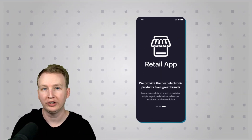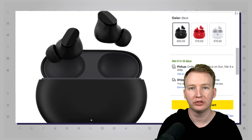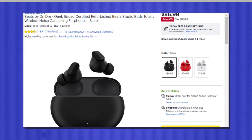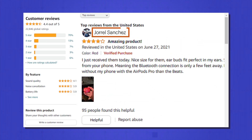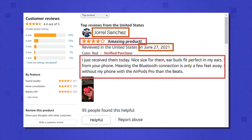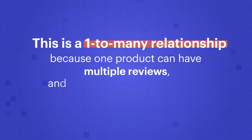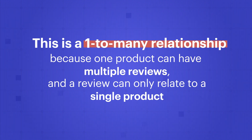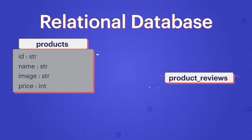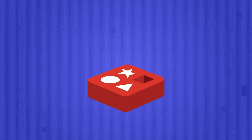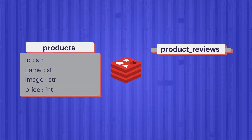Imagine you're building a retail app that sells electronics. You have a list view of all the products, and then a detailed view that shows more information about each product. In the detailed view, you want to display a list of reviews for the product that show the reviewer name, rating, publish date, and comment. This is a one-to-many relationship because one product can have multiple reviews, and a review can only relate to a single product. In a relational database, you would have a table called products and another table called product reviews. In Redis, similar to a relational database, you could create two collections: products and product reviews.